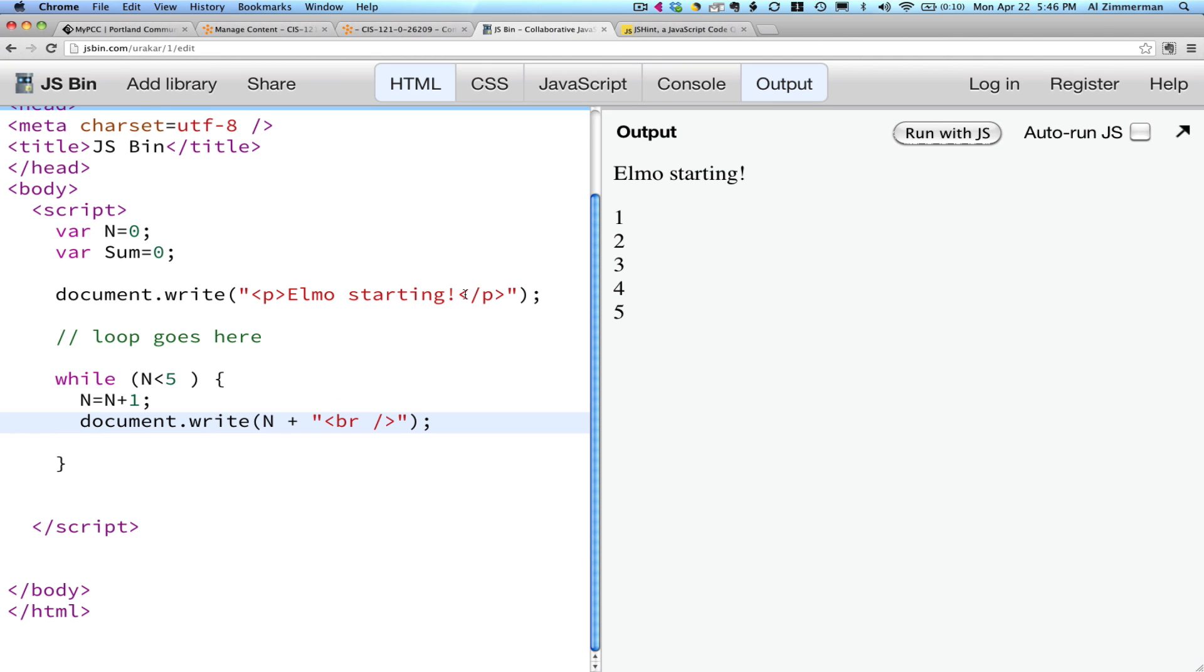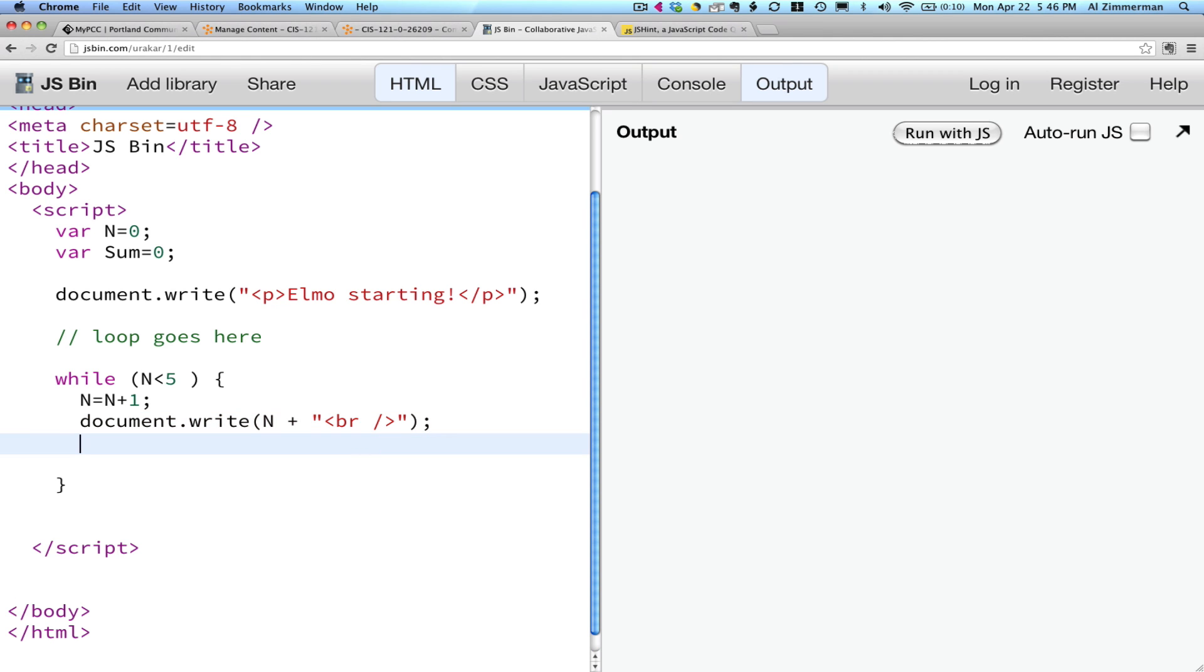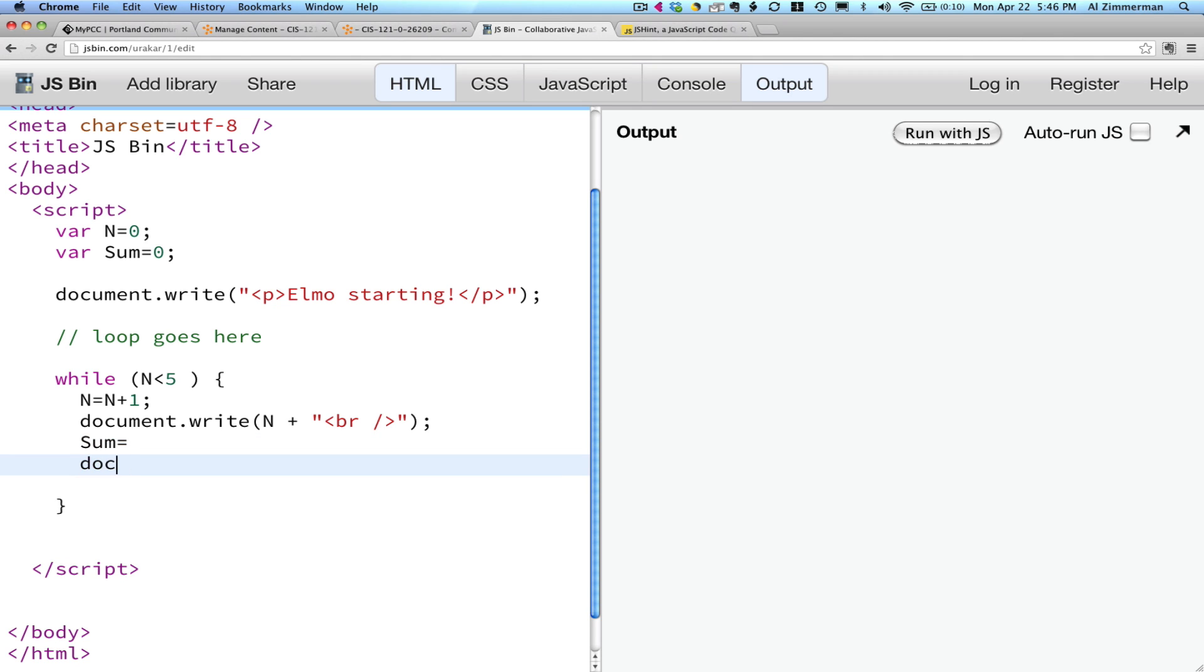So start with this code, and see what you can do with it. You'll probably have to add another statement in here, where you set sum equal to something. And then you'll probably have to set another document.write in here.